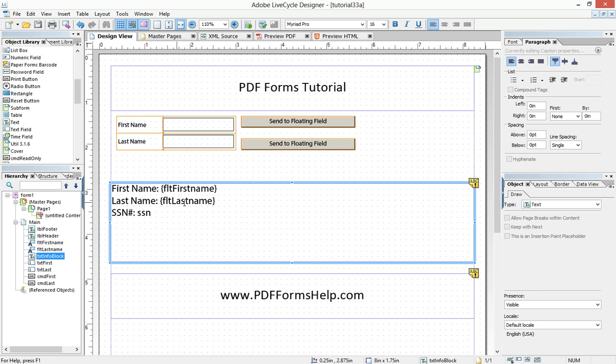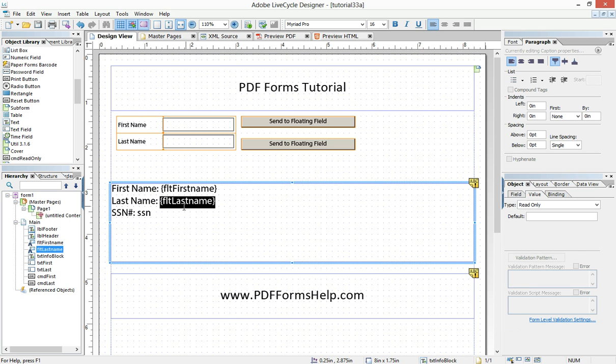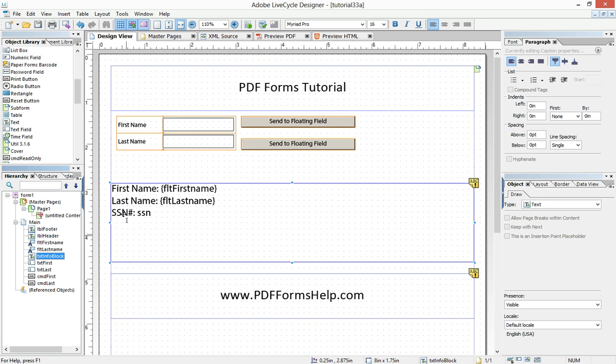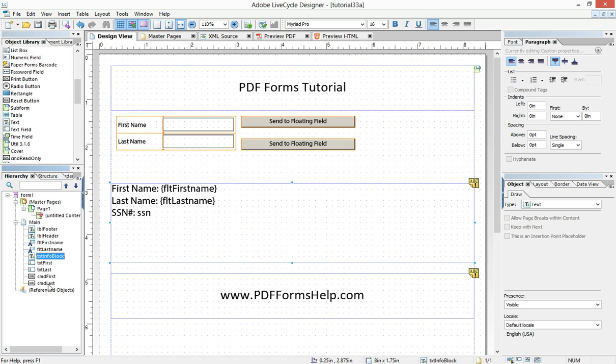Now of course I can change this by coming here and going FLT last name to fit my naming convention. When I do that, that changes.